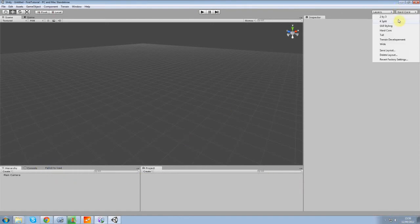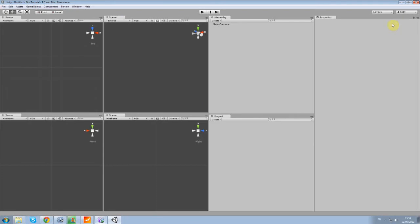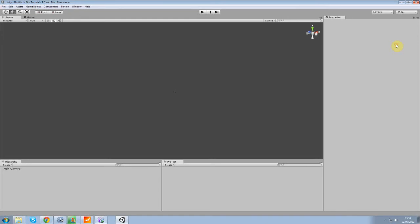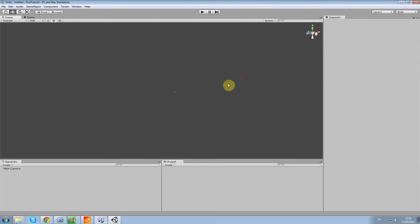Let me just close this. You should have four split, I believe. No. Wide. Yeah, you should have wide. Great.